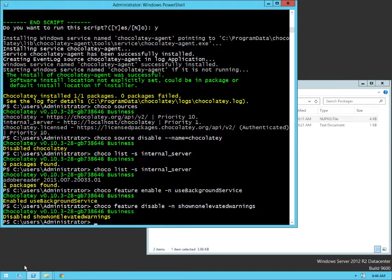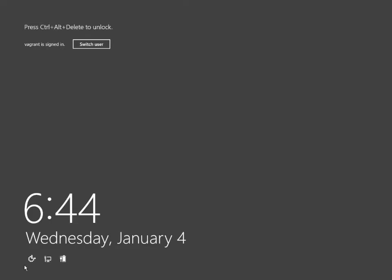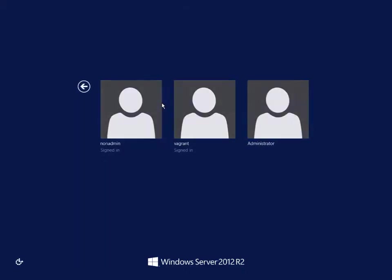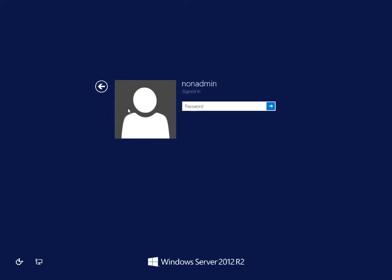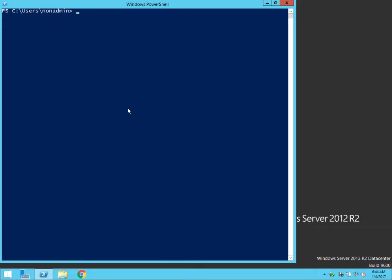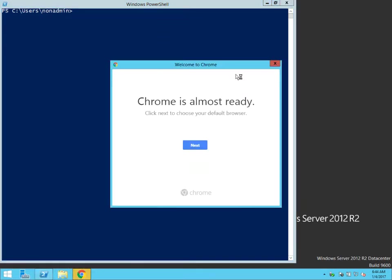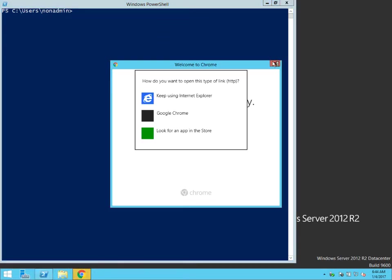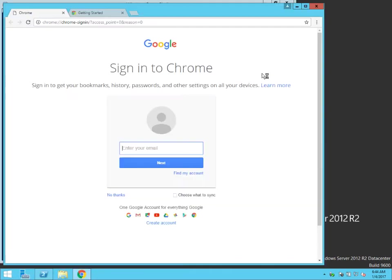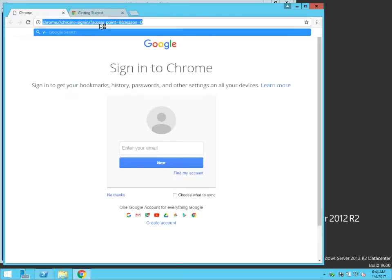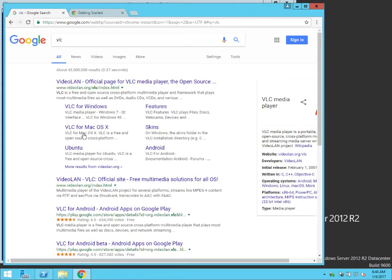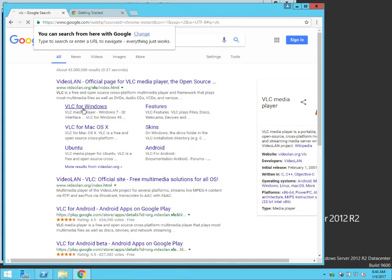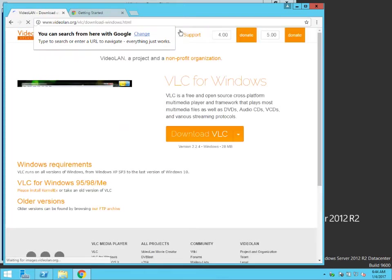All right. So let's just jump over here to a non-administrator. We already should have logged onto the system here. Just to show you this is a non-administrator. Let's just go download something. Let's just go ahead and use Chrome here. Let's go try to download VLC here and install it.